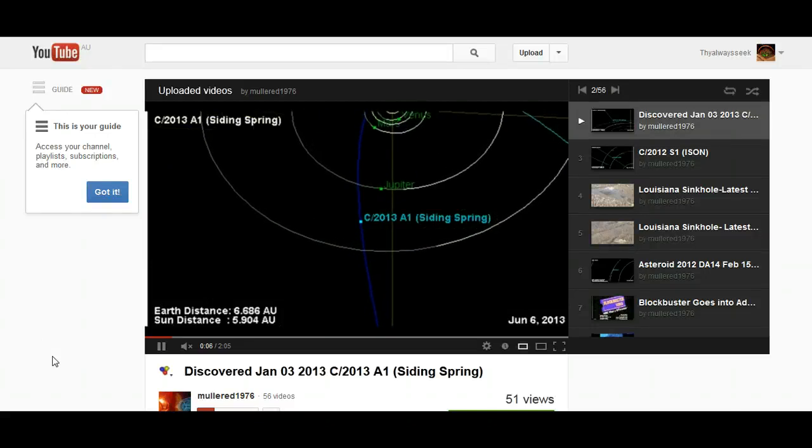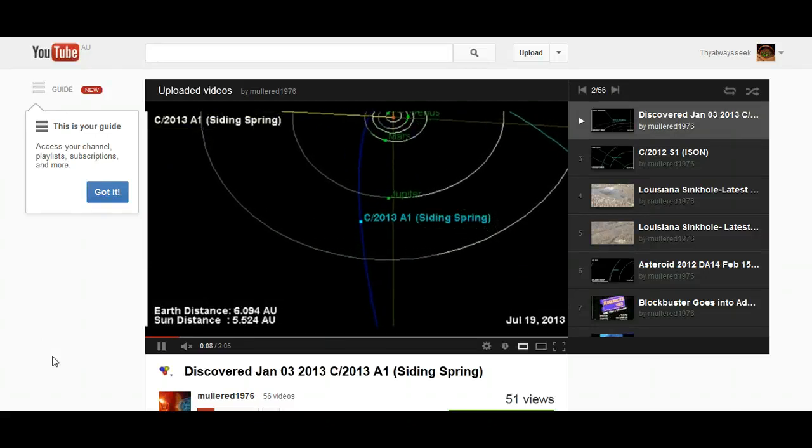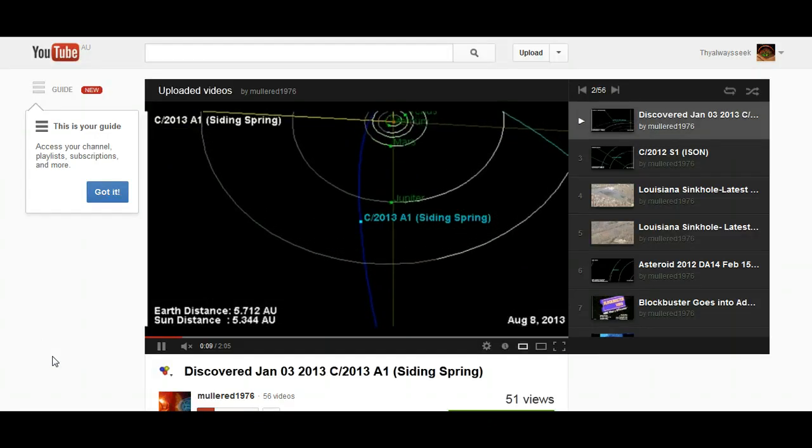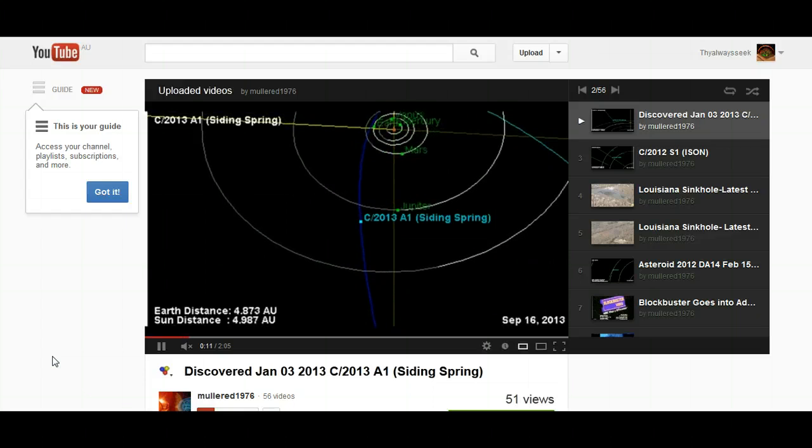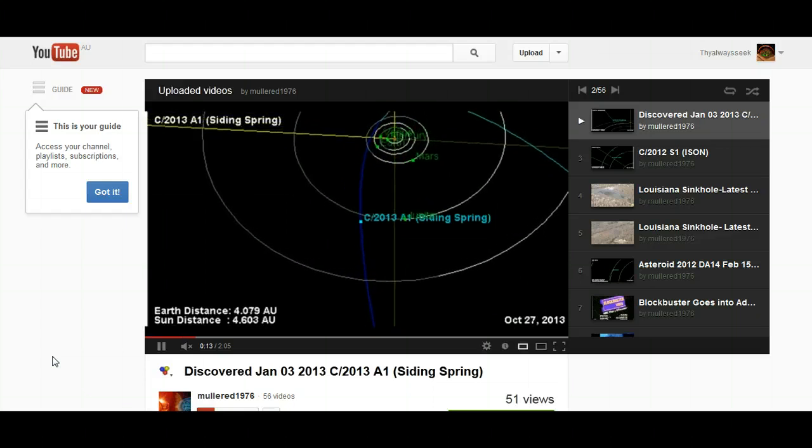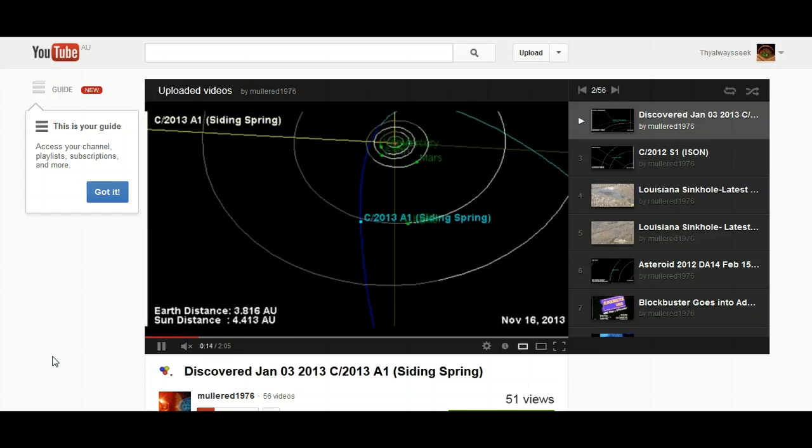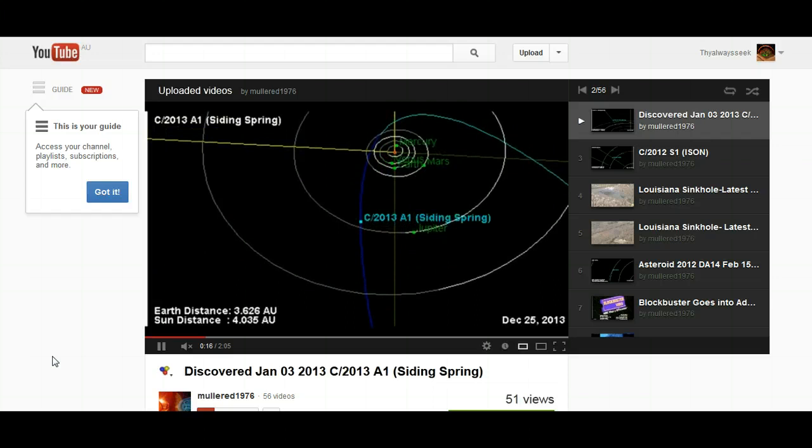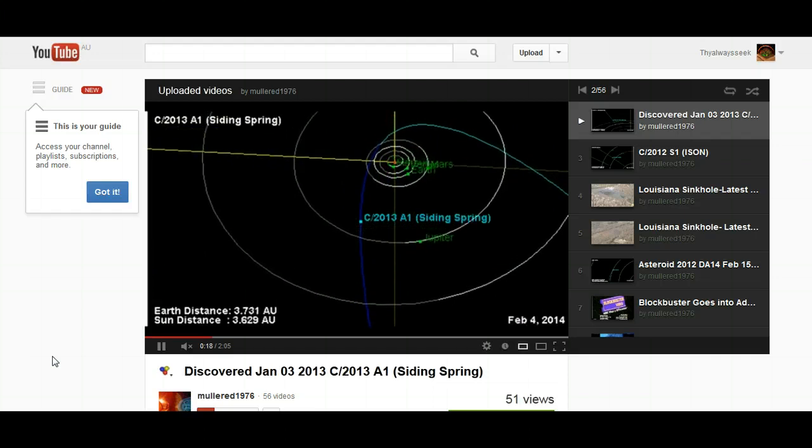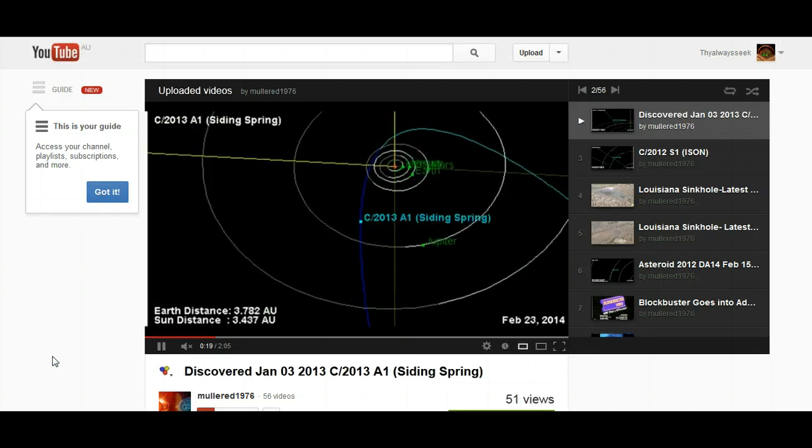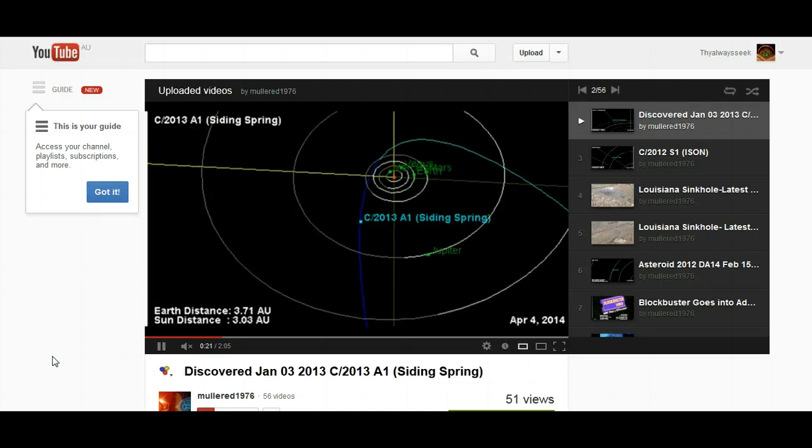It seems like we have yet another comet that has just been discovered. This one, C/2013A1, was discovered on January the 3rd and it was brought to my attention by one of my subscribers, Qantas Engineer, so thank you very much for that.